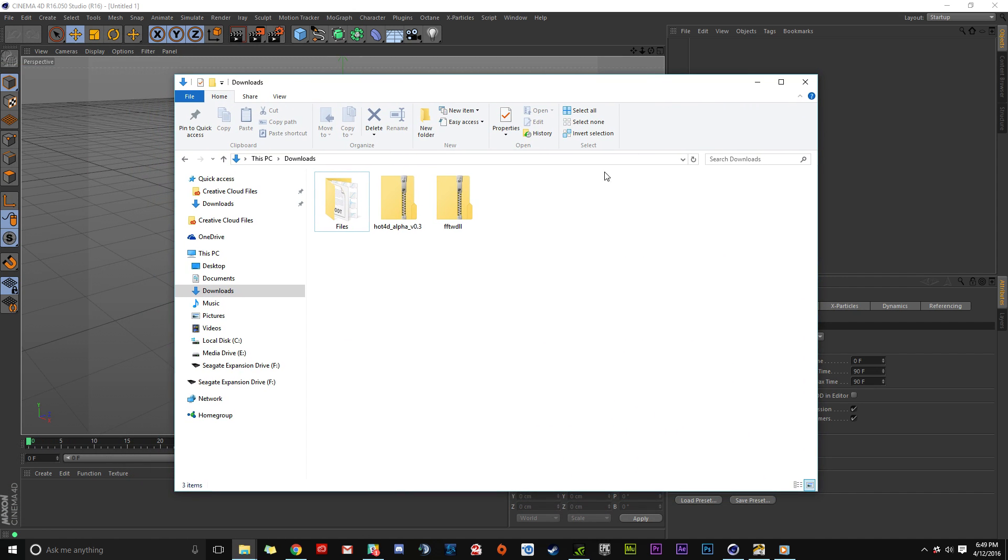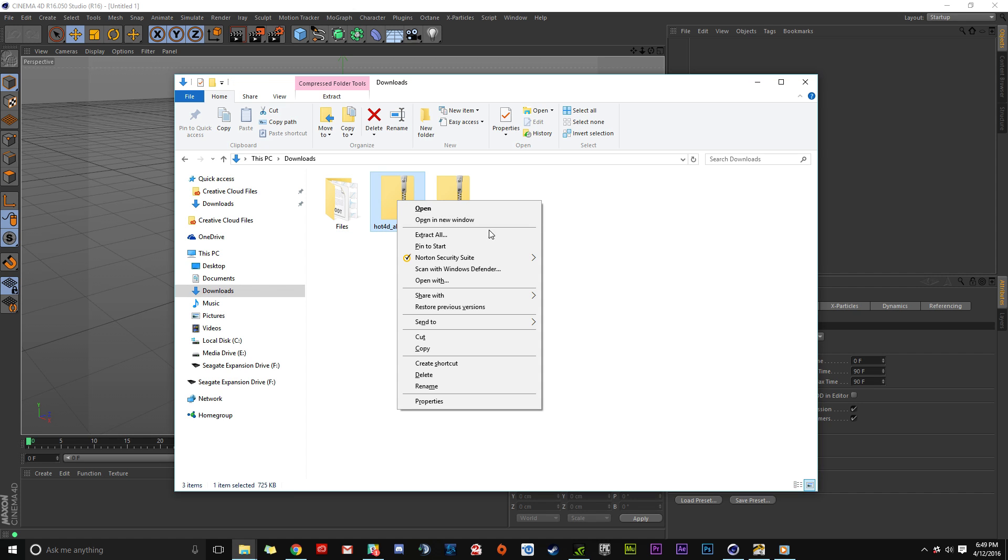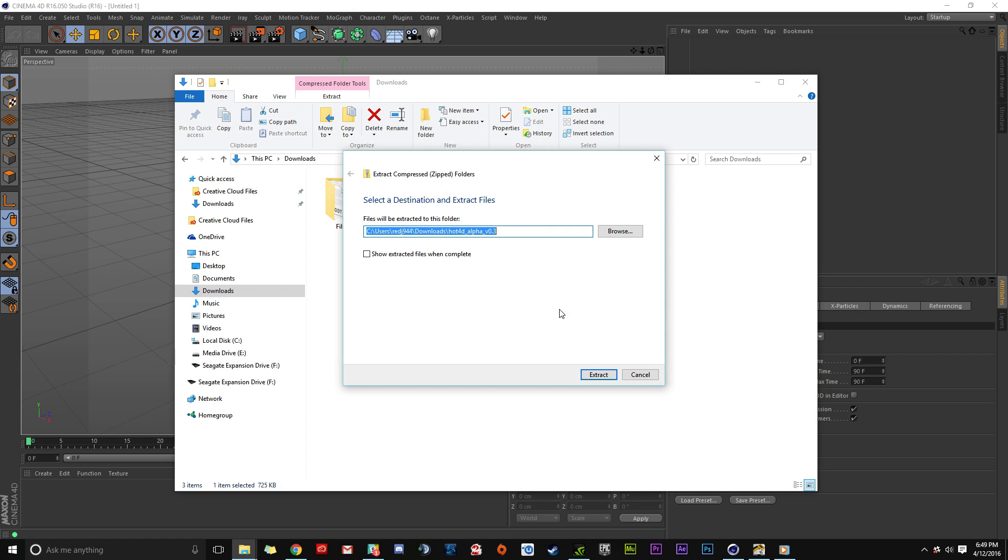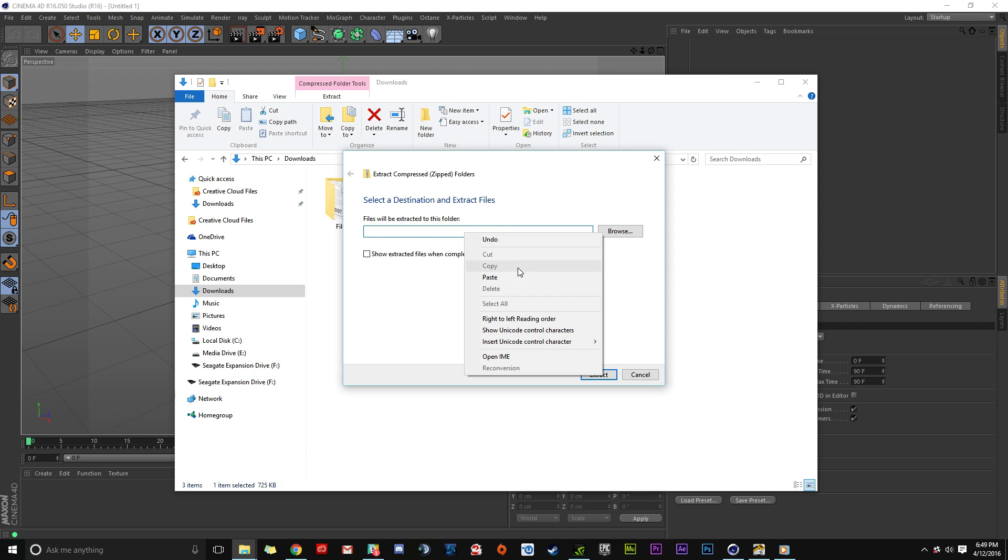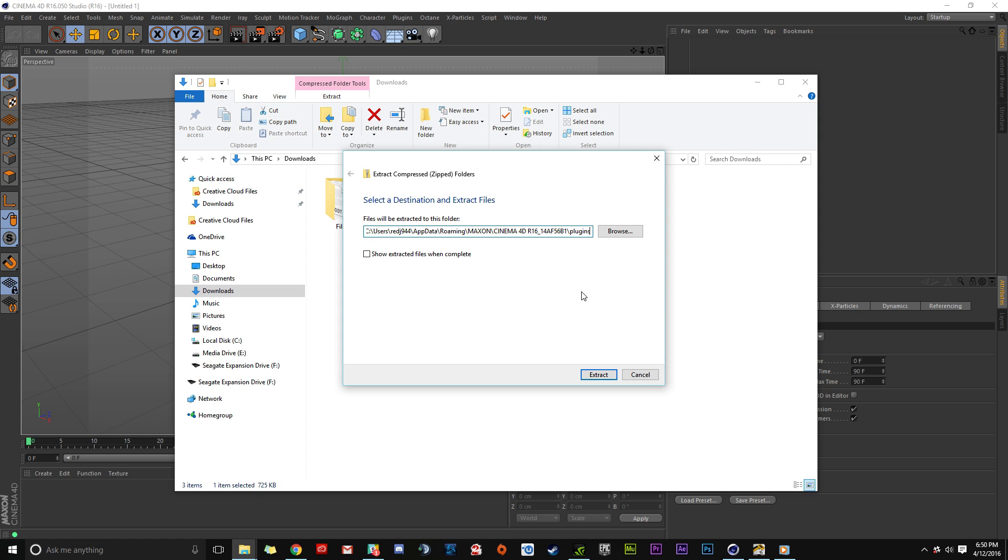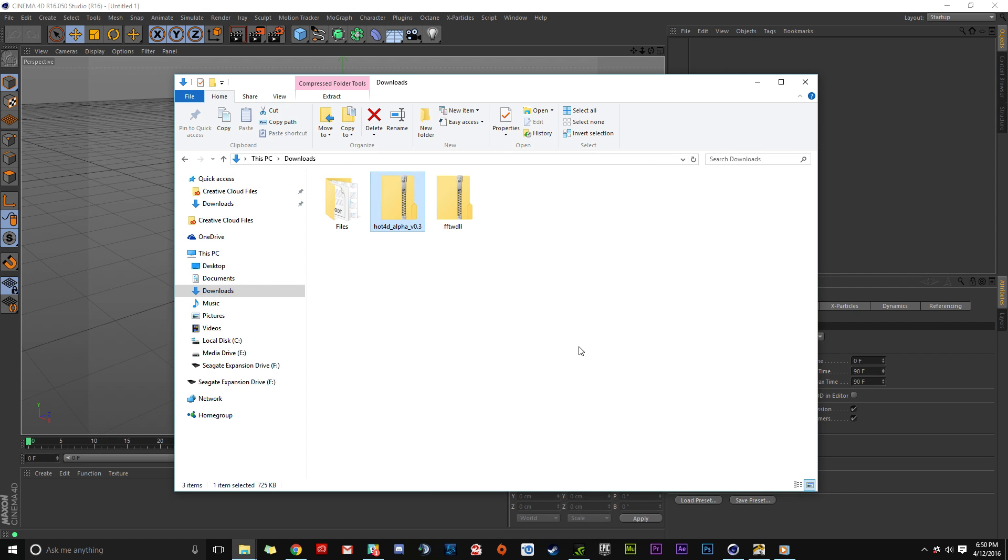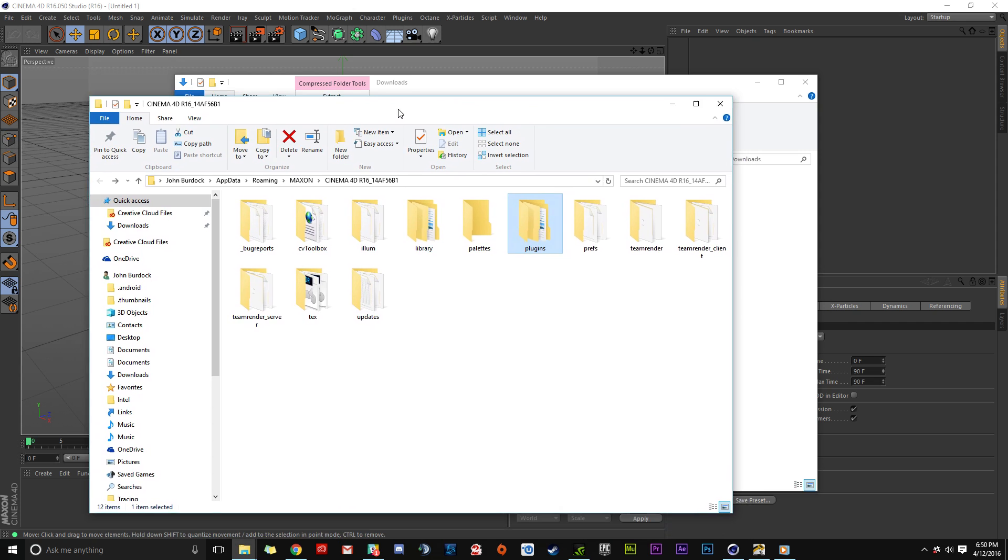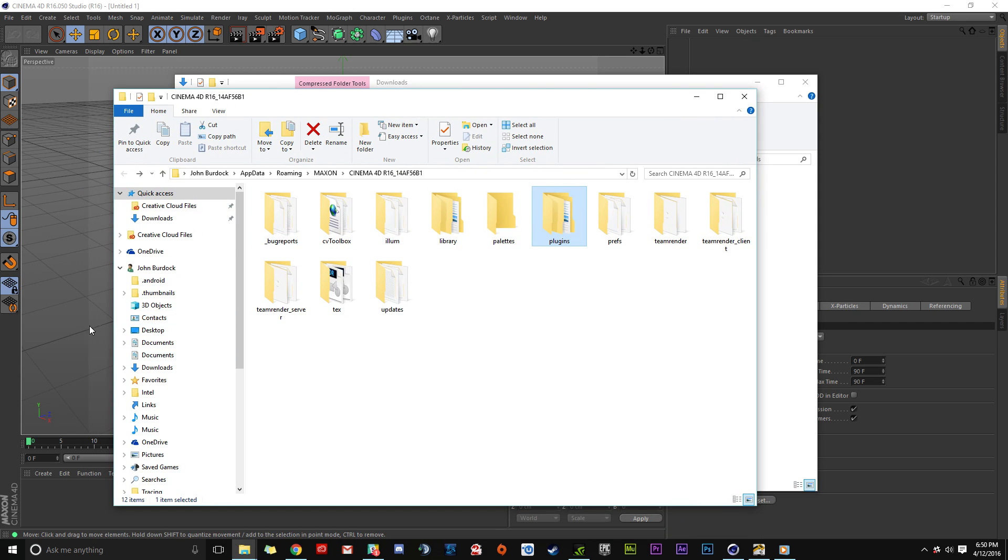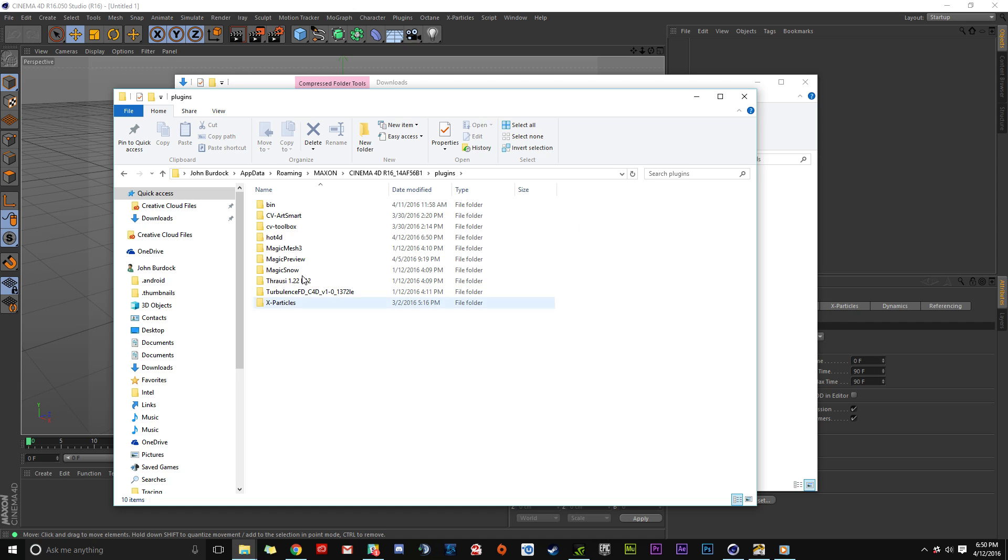Go to the Downloads folder and find Hot 4D Alpha. Right-click and select Extract All. In the extraction dialog, erase the default path and paste the directory we copied earlier. Click Extract to complete the process. Hot 4D is now in the Plugins folder.